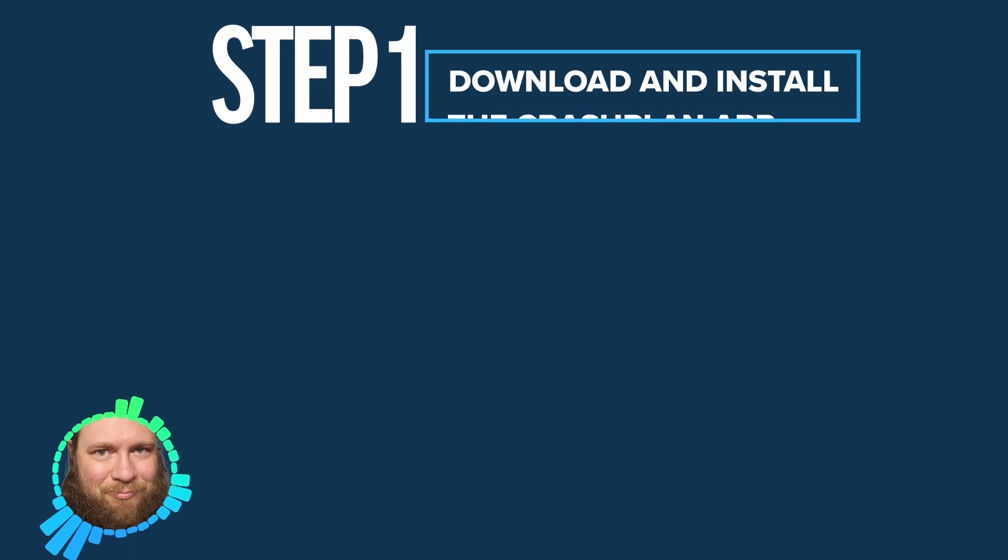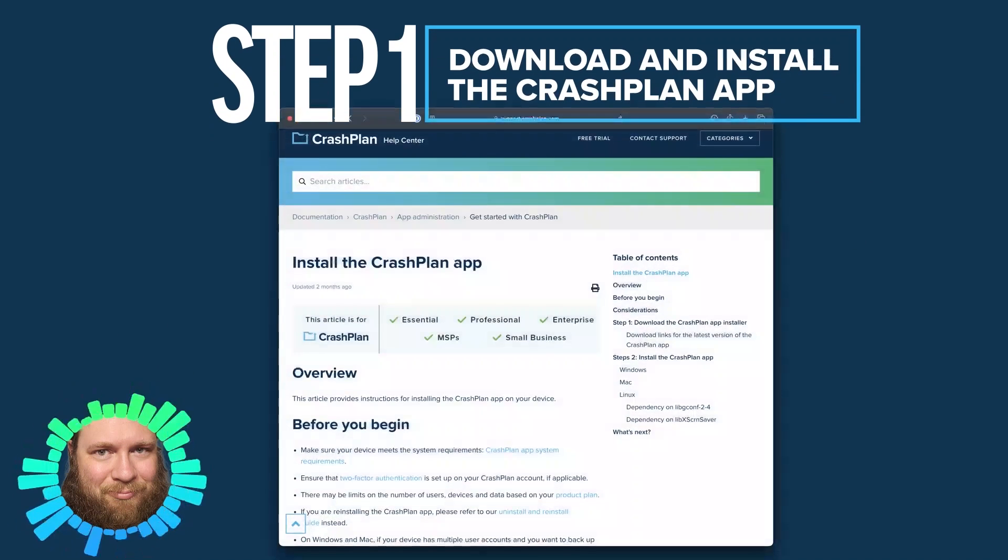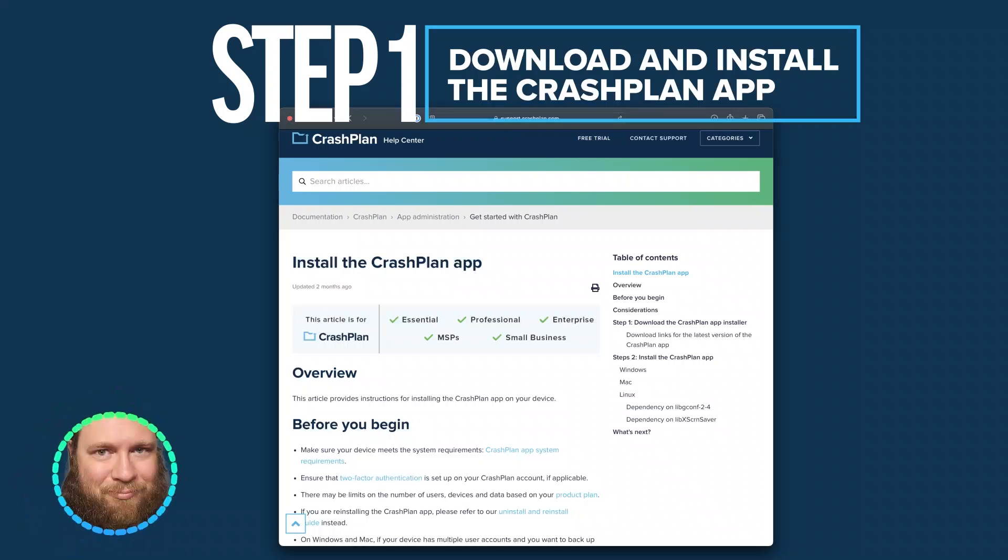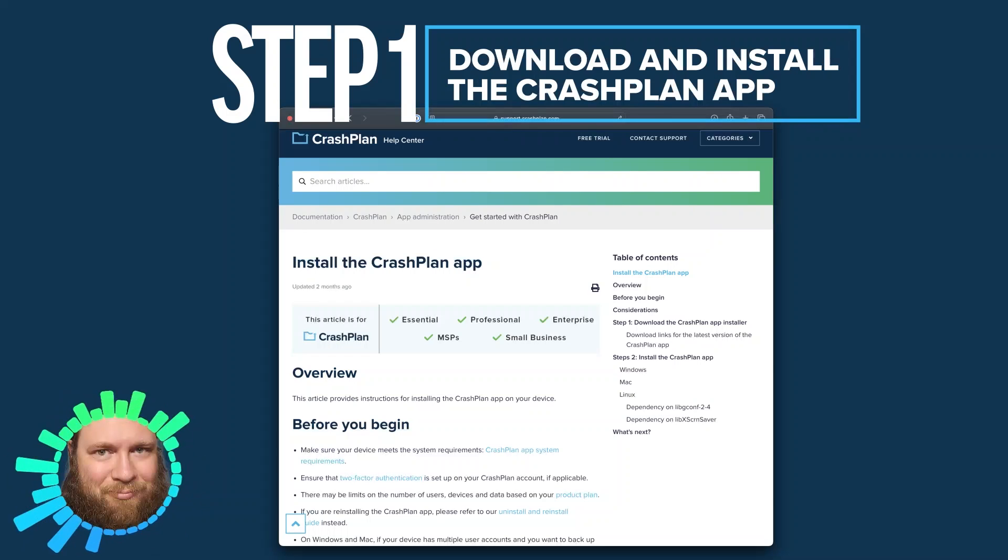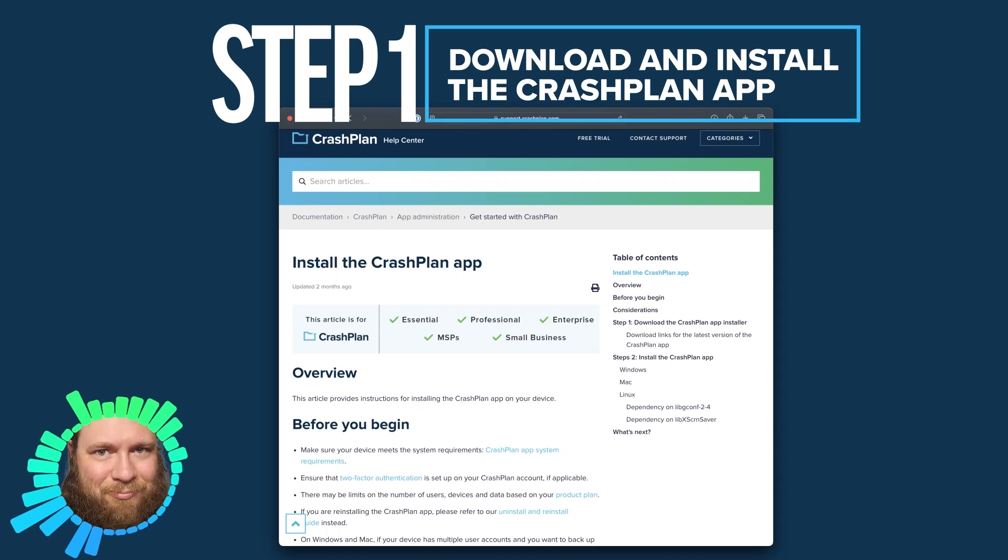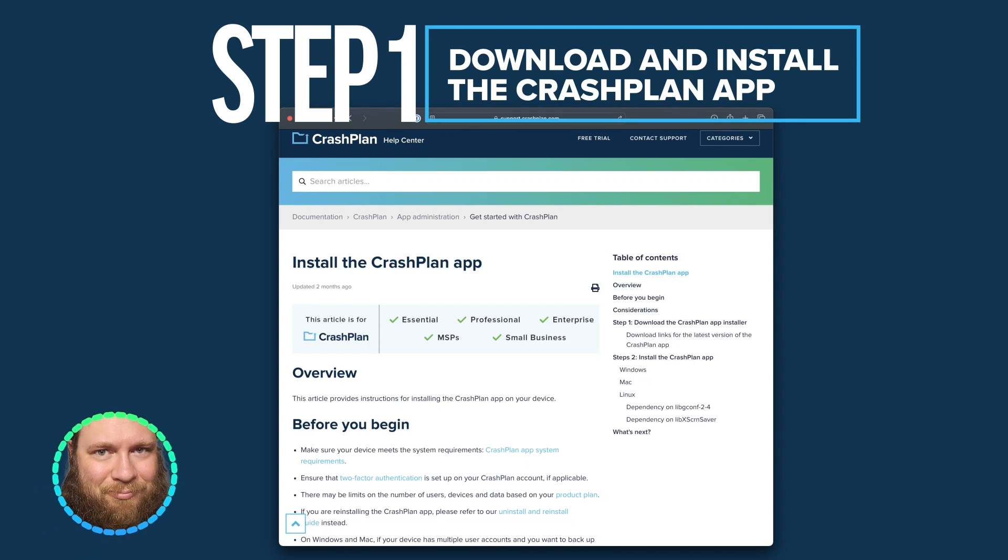The first thing you'll need to do is download the CrashPlan installer. Since you're replacing a device, I assume you already know how to do this, so we won't talk through that part. Download and run the CrashPlan installer and our walkthrough will pick up from there.